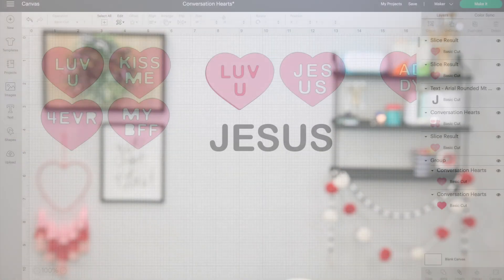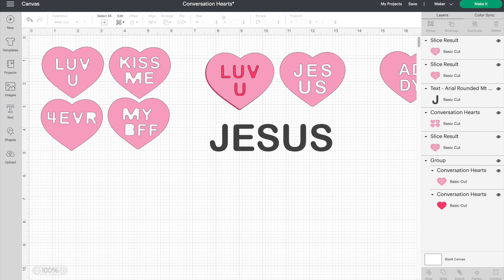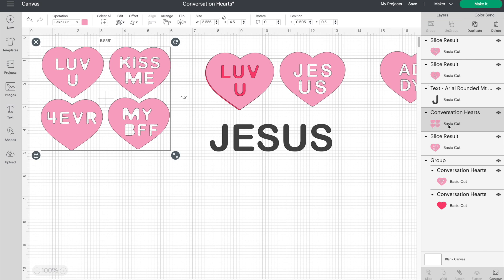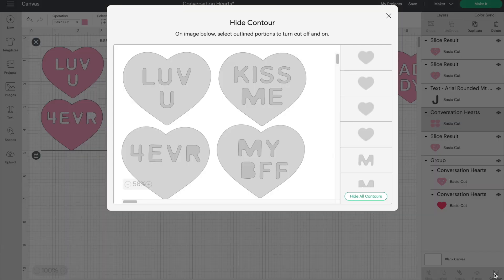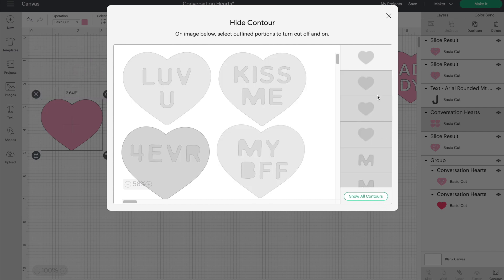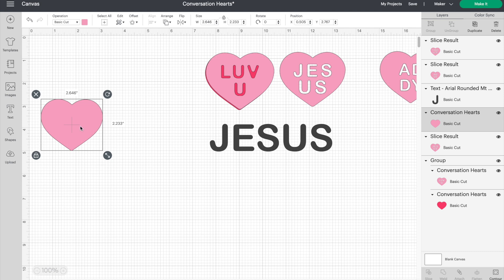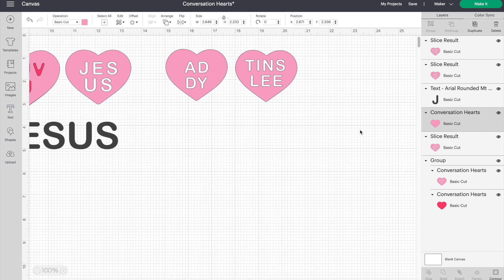In Cricut Design Space I want to show you how to create a conversation heart — but more so a knockout. You can search in images and get this little set with 'love you,' 'kiss me,' and all that. If you click on that design and go into the layers panel, it's all one cut at once. To get just the heart, go into the contour tool, click 'hide all contours,' click off, and voila — you have a heart.